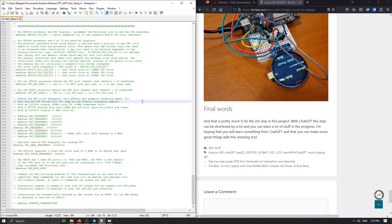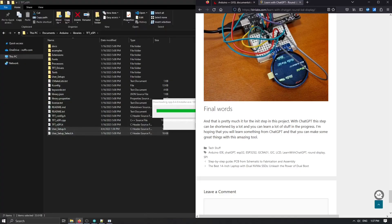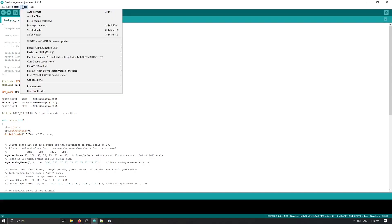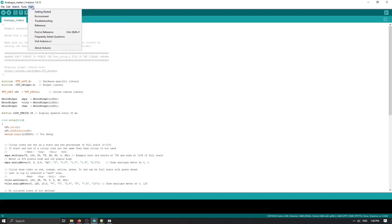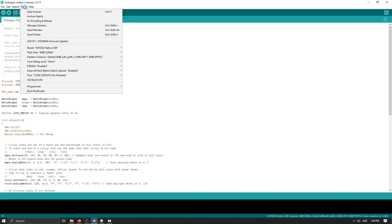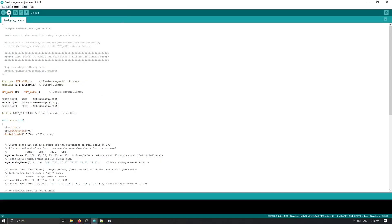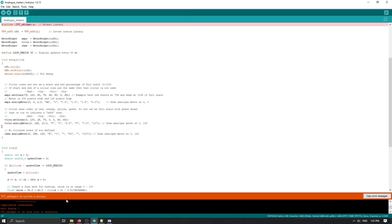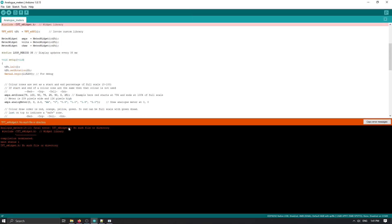Let's save this, go to our analog meter, and try to compile and download. Let's select the correct port. Our ESP32 is in programming mode, so yes. Let's try to verify and upload this.